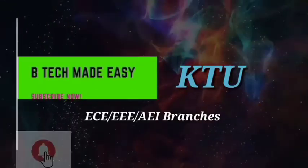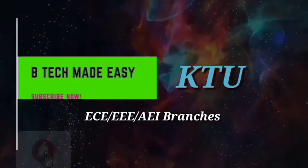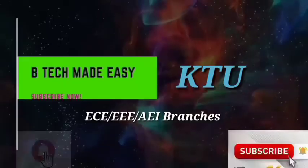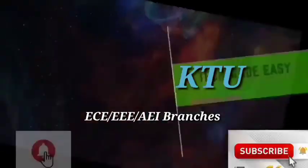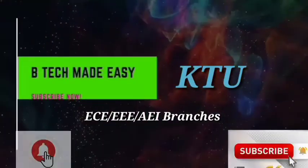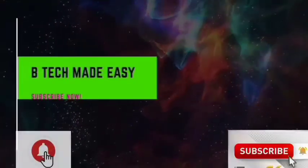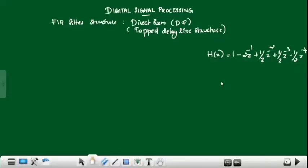If you haven't subscribed to this channel yet, subscribe and don't forget to click the bell icon. Hi y'all, welcome to Digital Signal Processing Class. In this session, we will discuss the FIR filter structure.